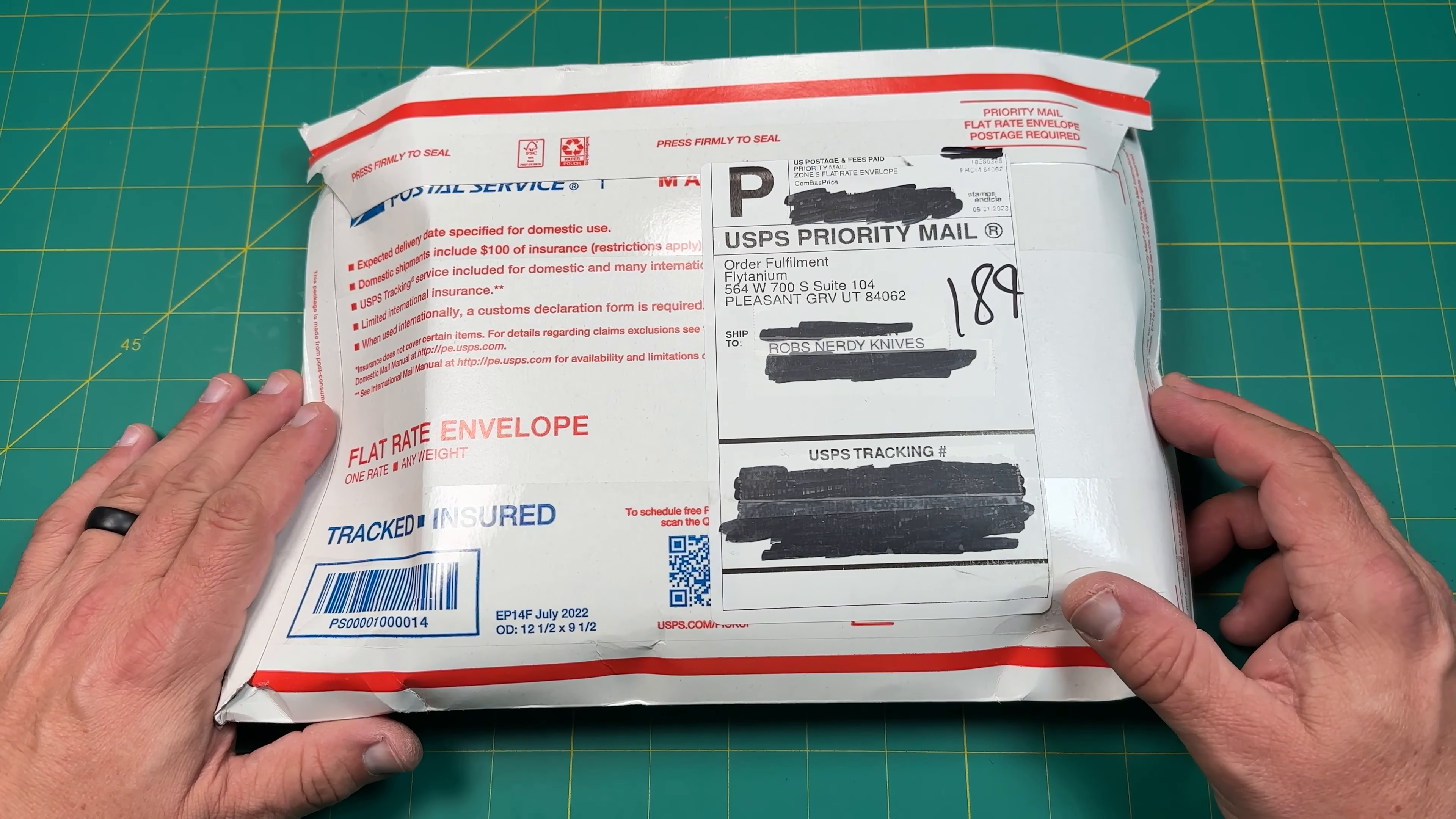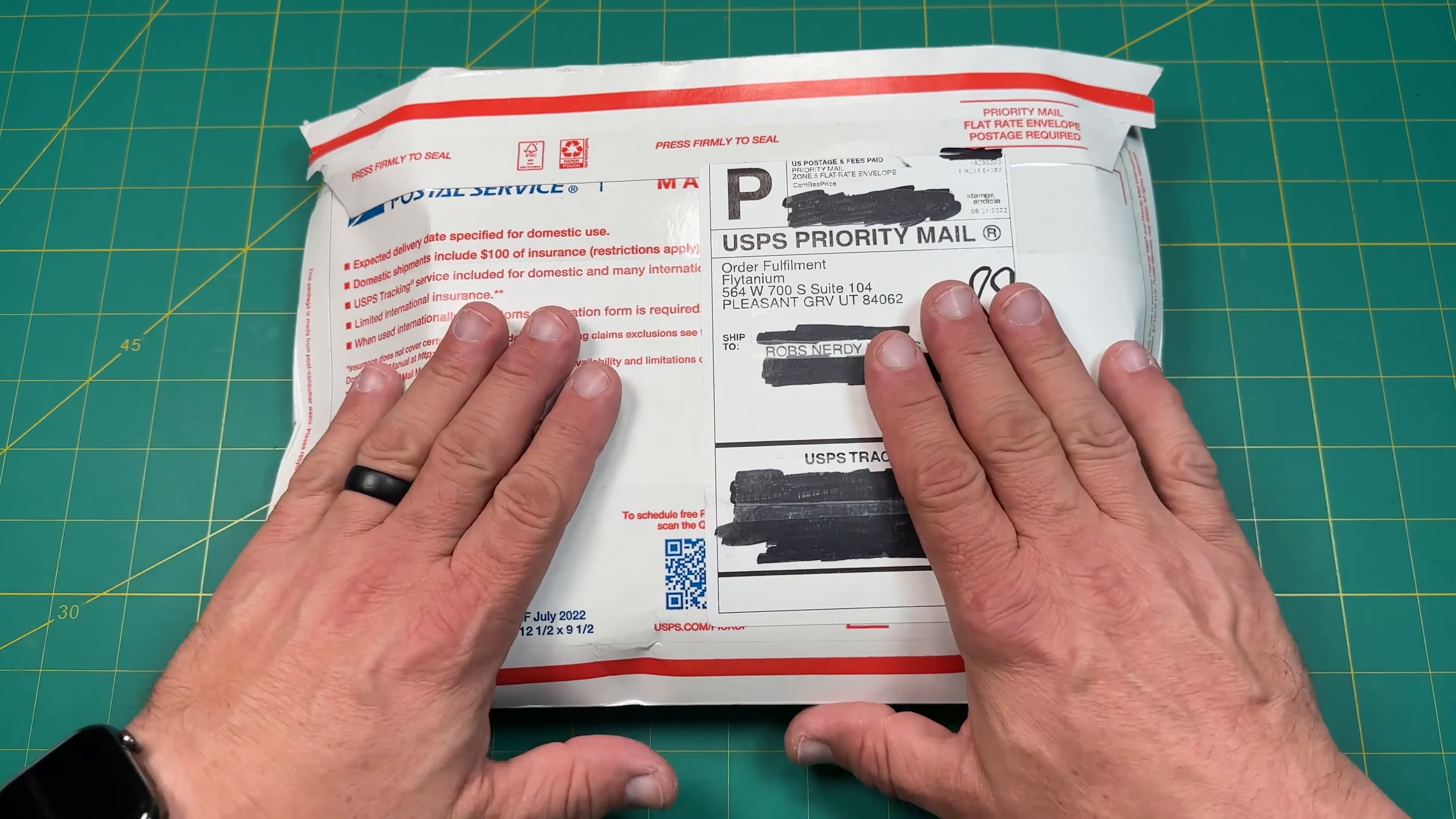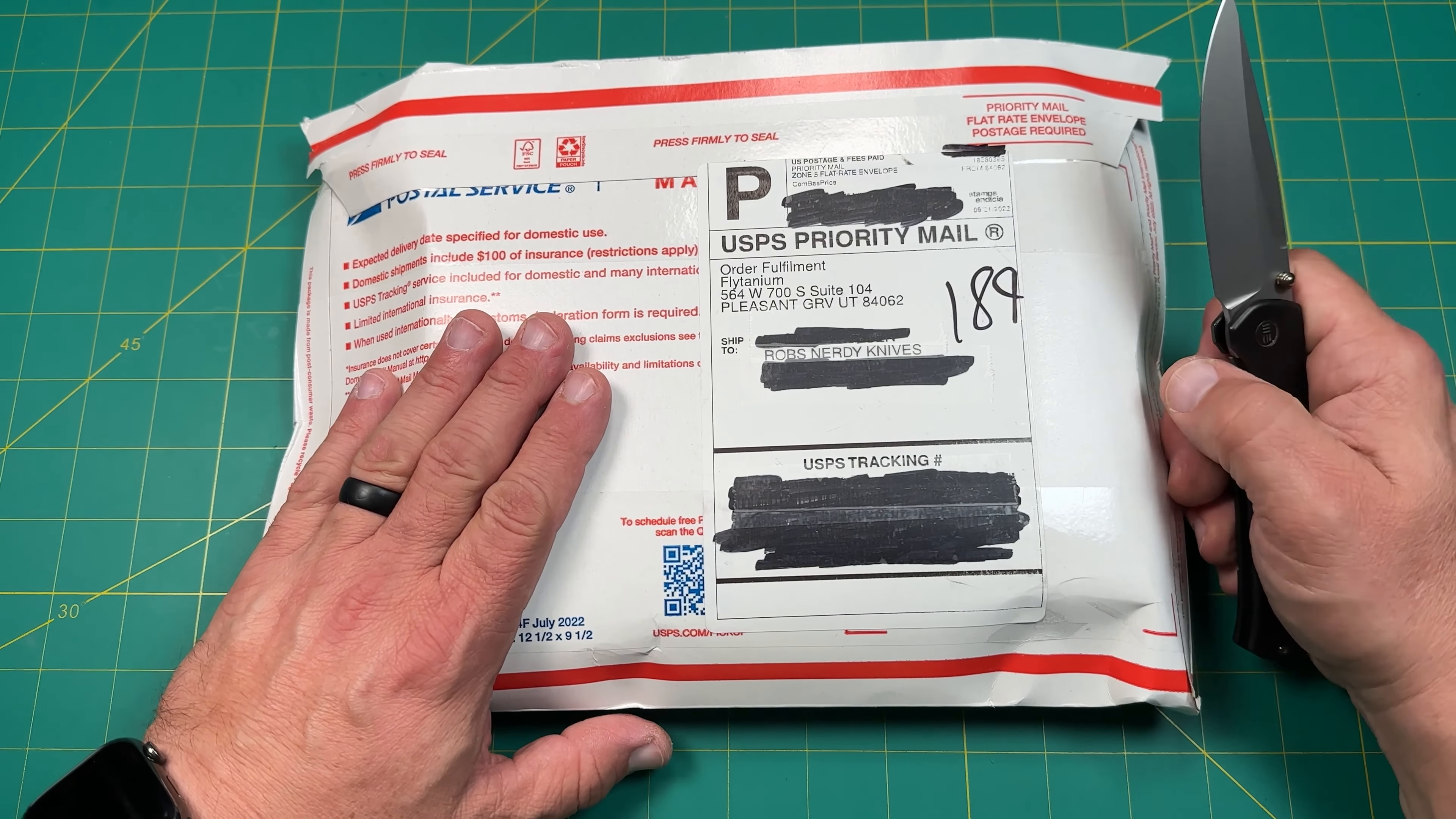Hello y'all on YouTube. This is Rob with Rob's Nerdy Knives. Today I have a very interesting unboxing, something that came in from Flytanium. Let's take a look.